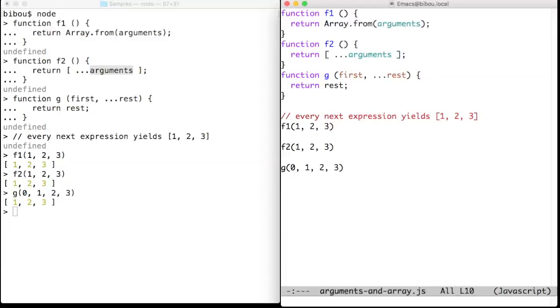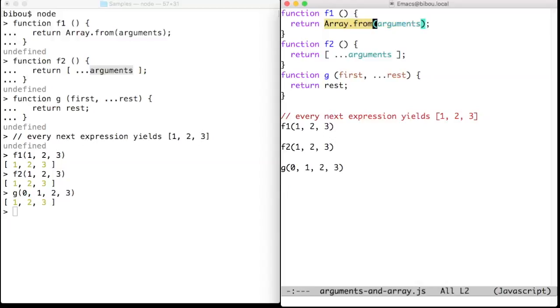The arguments keyword is not an array, so it misses most of the usual methods of arrays. To convert it into an array, you may use the function Array.from, or you may use the dot dot dot token.